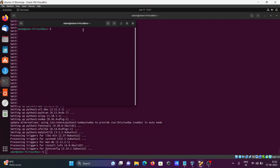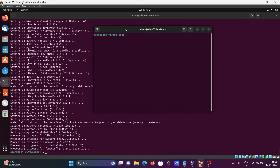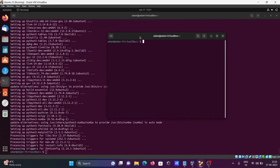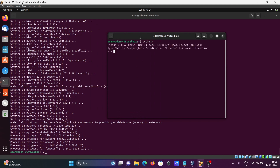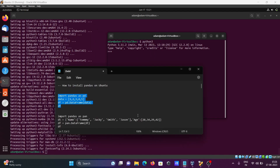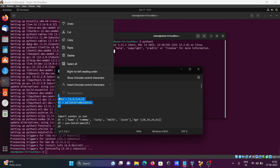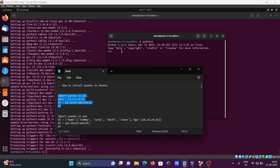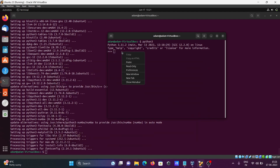Opening a new terminal window. Since pandas is now installed, first writing python3 — the 3.11 version — and then testing simple pandas code, just copying and pasting it there.